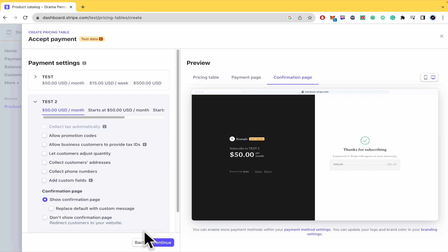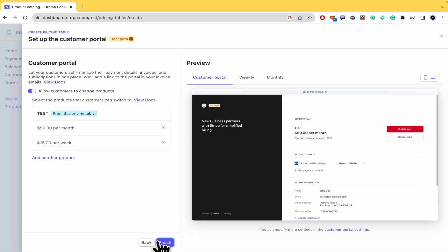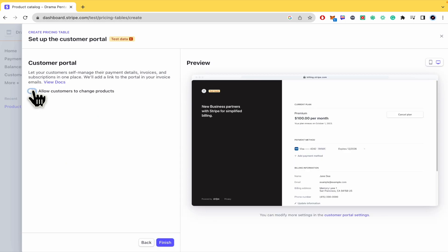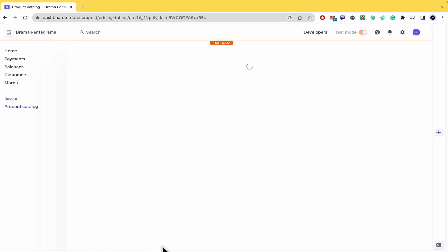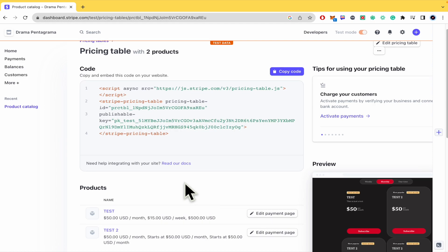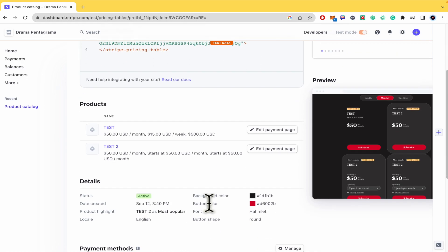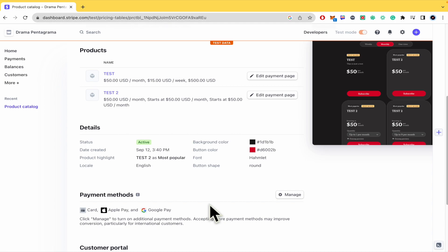And once you have done that you must click on continue to allow customers to show your product, to change products, so I'm not gonna allow that and click on finish to have your pricing table and to be able to share this in your websites or with the people that you want to share.